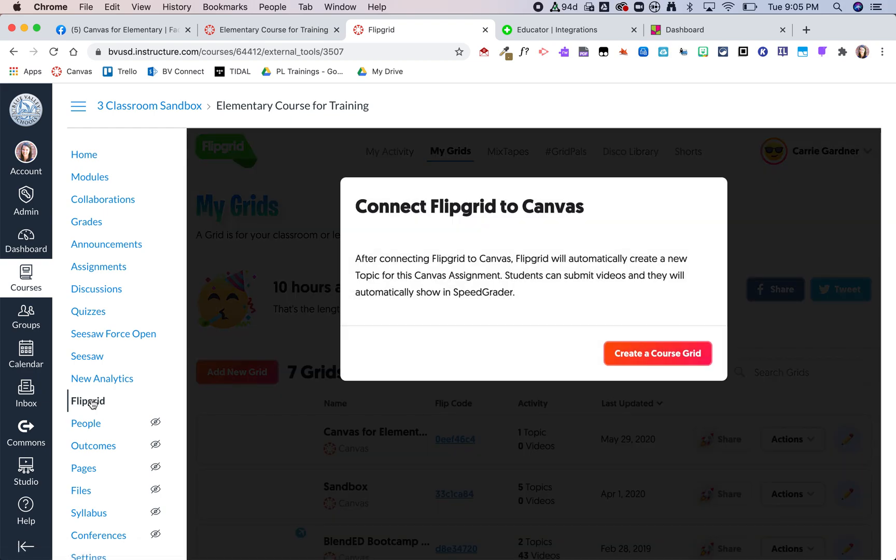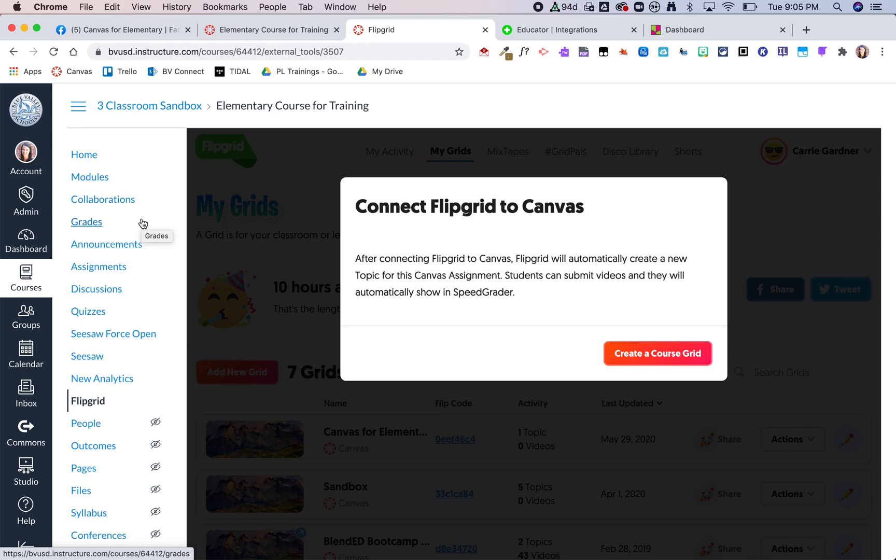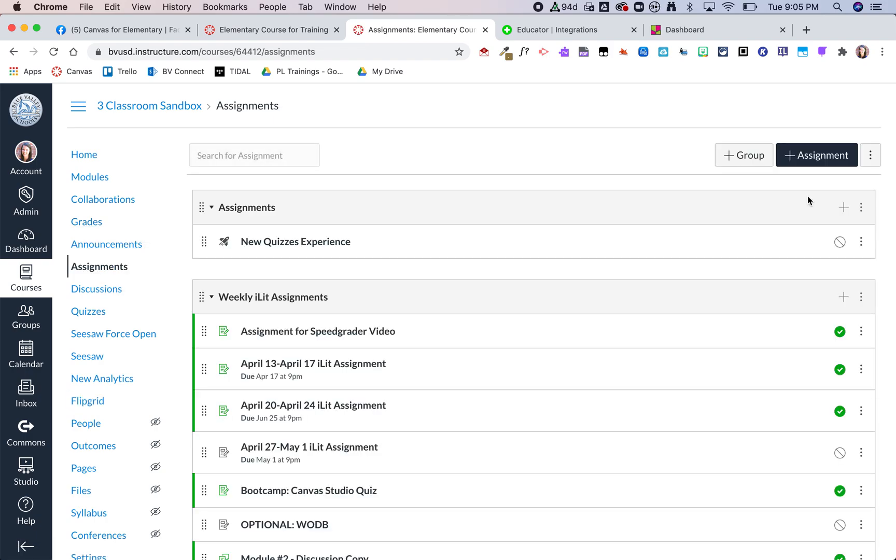But the even better part is you can actually create an assignment with Flipgrid embedded into it. So I'm going to go ahead and click on assignments and do new assignment.